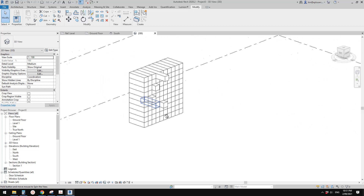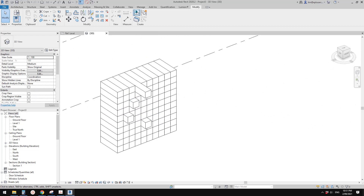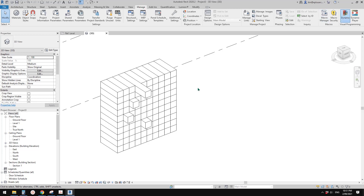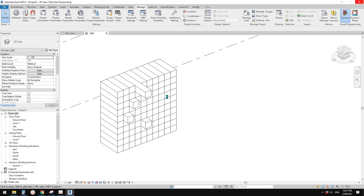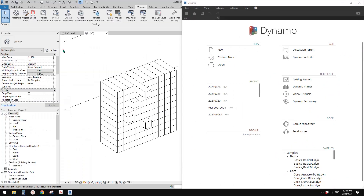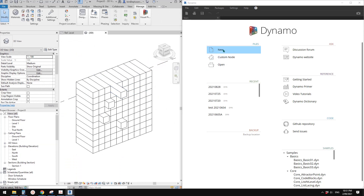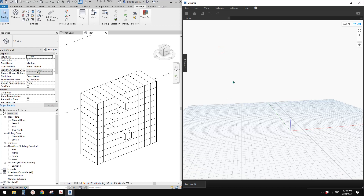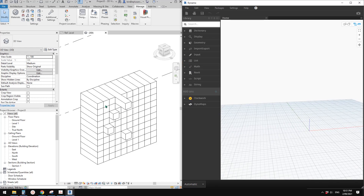So now we need to bring out Dynamo. Go to Manage, then Dynamo. First, new — we need to select all these families. The idea is I want to get a list of dimensions, a list of lengths.